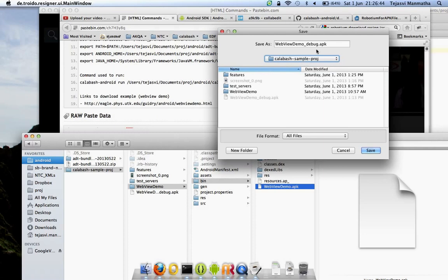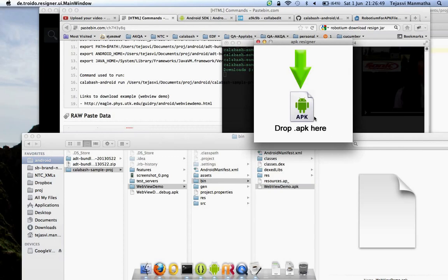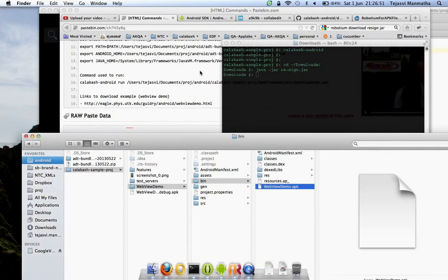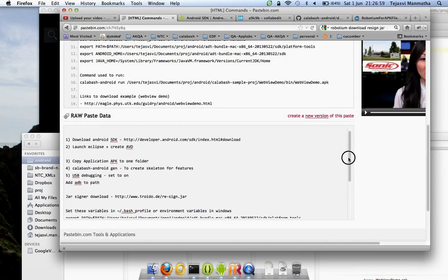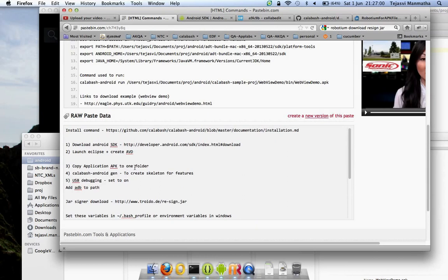Once you have it here, the resign jar will say where to save it. If you click on that it will be saved. I already have it so I don't need to do it again. This is how to get your resigned jar.